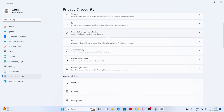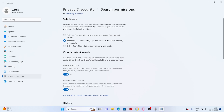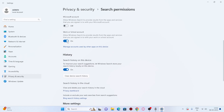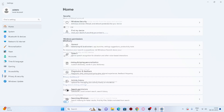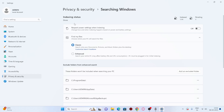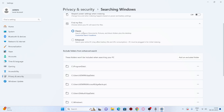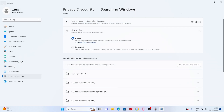Go to Search Permissions. Safe Search is important for security, so don't turn it off — just change it to Moderate. Scroll down and you'll see Cloud Content Search options; turn those off. Search history can be turned off as well. Then go back to Privacy and Security, find 'Searching Windows,' and set it to Classic mode — everything else there should be turned off.